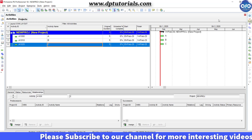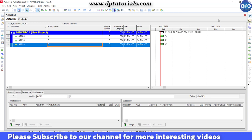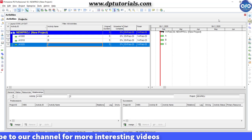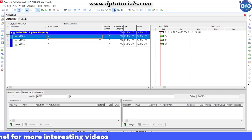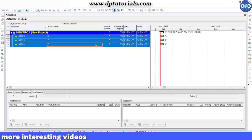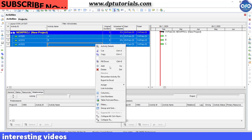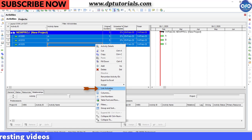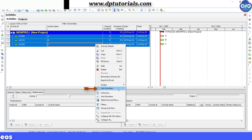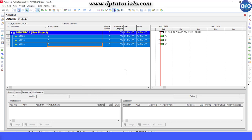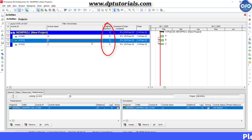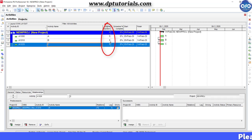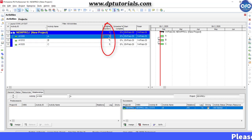So I am taking these three activities in this example and now link all these activities by right clicking and selecting link activities, which gives the finish to start relationship between these activities.